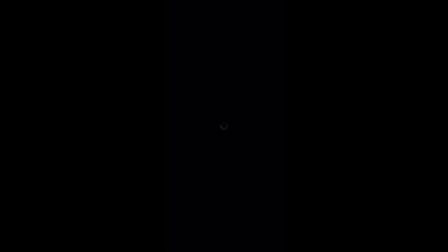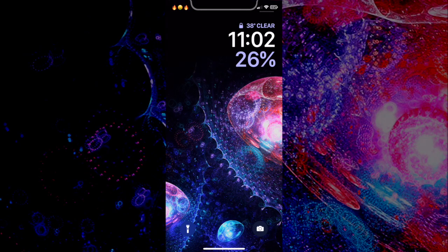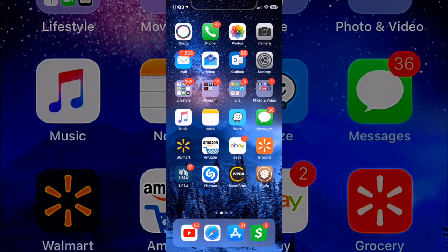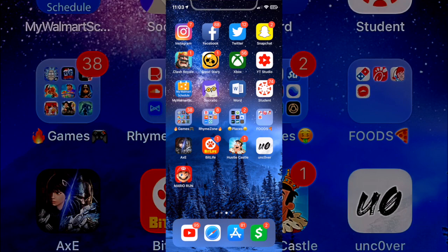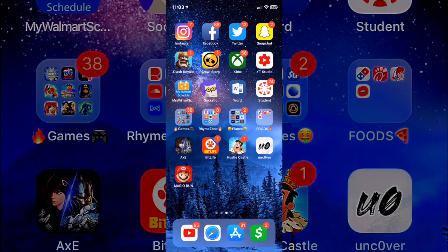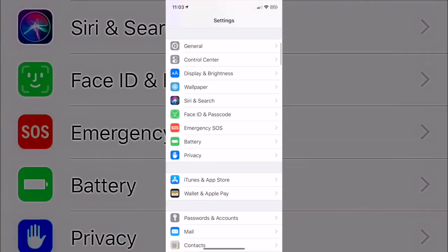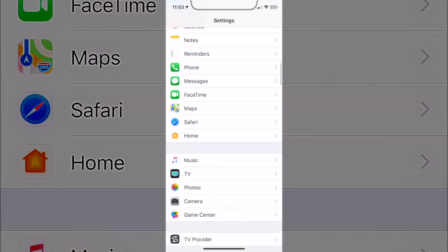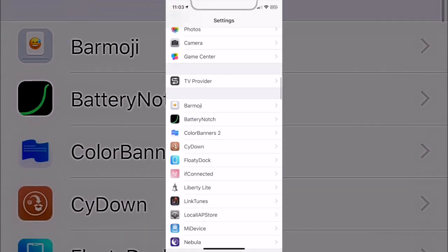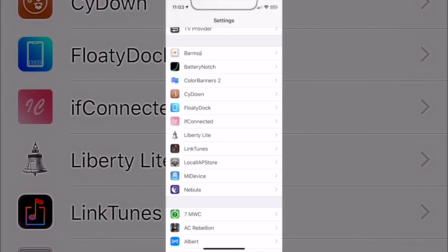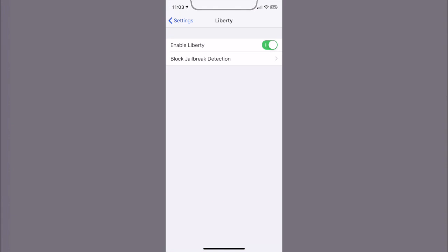You hit restart springboard, and then once it's done restarting you should actually have the tweak that you want. So to make sure you have it, the first thing you should do is go to your settings, go down, and then go to our tweaks. Right here, as you can see, I have Liberty Light now.